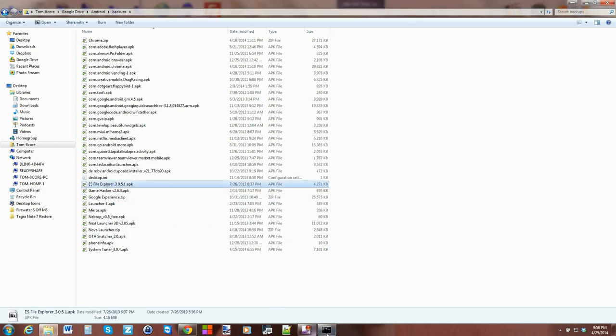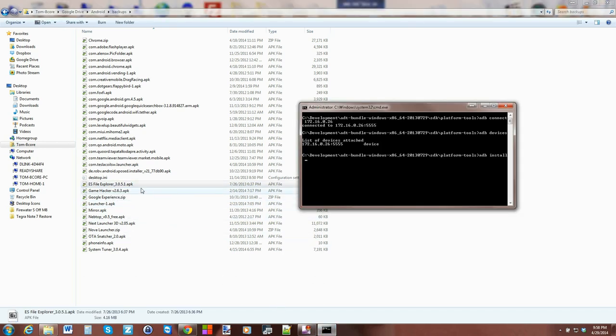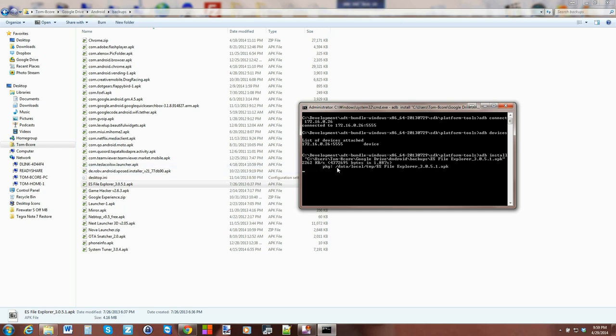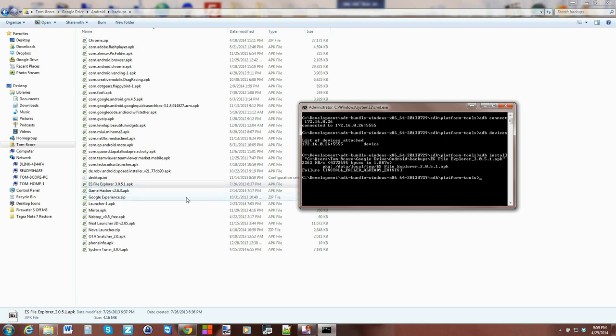Everything goes in correctly and hit Enter. You can see it's sending it to data local temp and then it's installed. OK, so this actually failed because I already have it installed, so I'll shoot over a different one instead just to give you guys an idea how this functions.